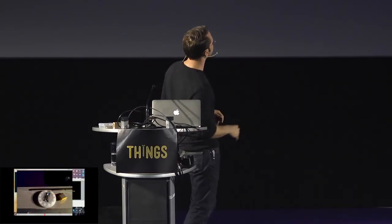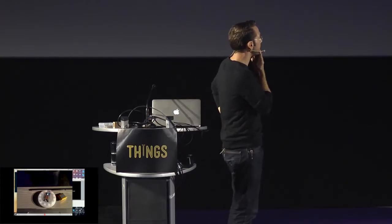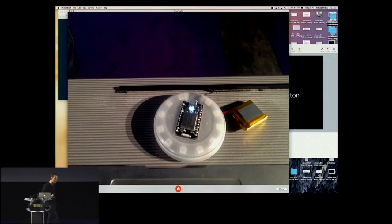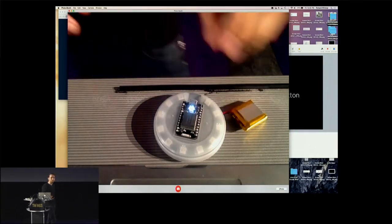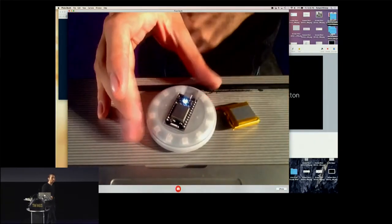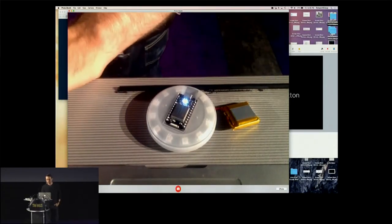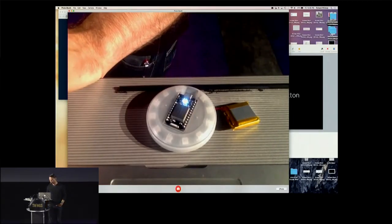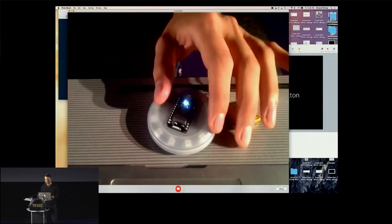I'd like to start off with a demo. I'm using Photo Booth to do this. This is the internet button, and you can see the kludgy battery hanging off to the side. I wanted to have a demo of a connected thing that was really simple, really easy to understand, really quick. I click it, and the lights turn on. I click it, and the lights turn off. Really easy to understand.